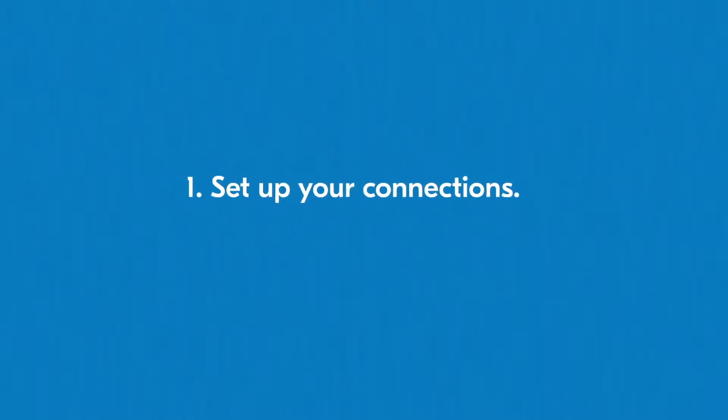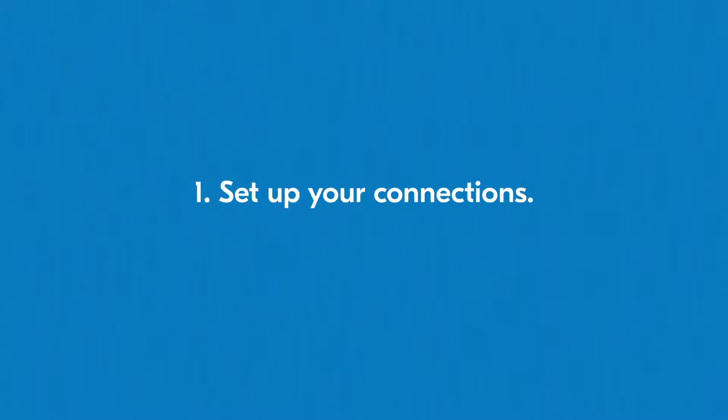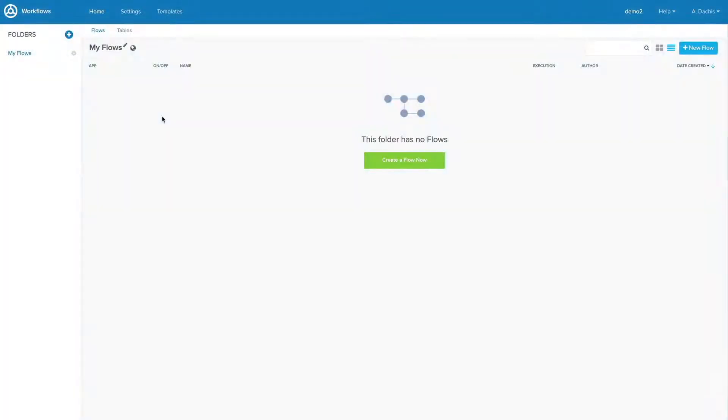Step 1. Set up your connections. Alright, now we can get started and create some connections.